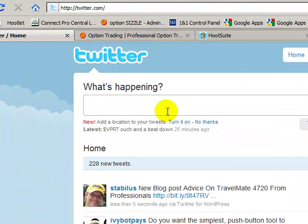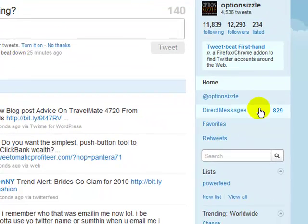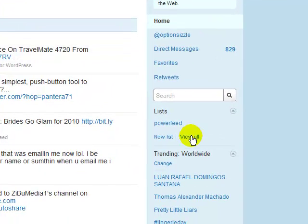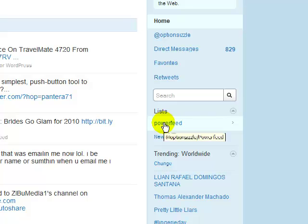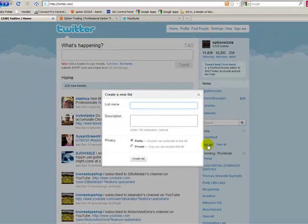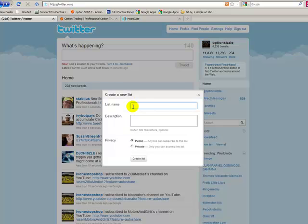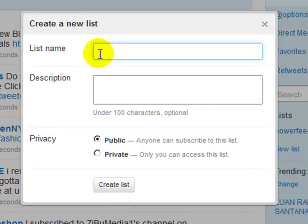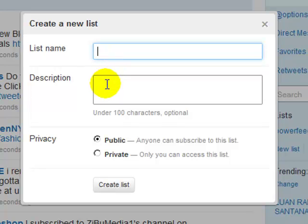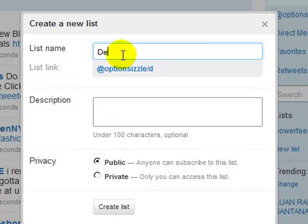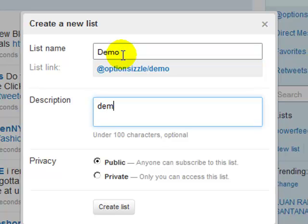First what you want to do is if you don't have a list already, I would suggest making a list and it's easy to do. Once you're logged in, you're back to your homepage on Twitter. You have lists under here and I already created the power feed one but what you'll have to do is you'll create a new list and you click here and this will come up and it'll ask you to put a list name. So if I were you, I would just say option sizzle power feed or option sizzle private feed, whatever you want to label it as and then I would put the description the same thing and I would either make it public or private and then you would create lists. So I'm going to make a demo and then demo again and I'm just going to make this public and I'm going to create list.